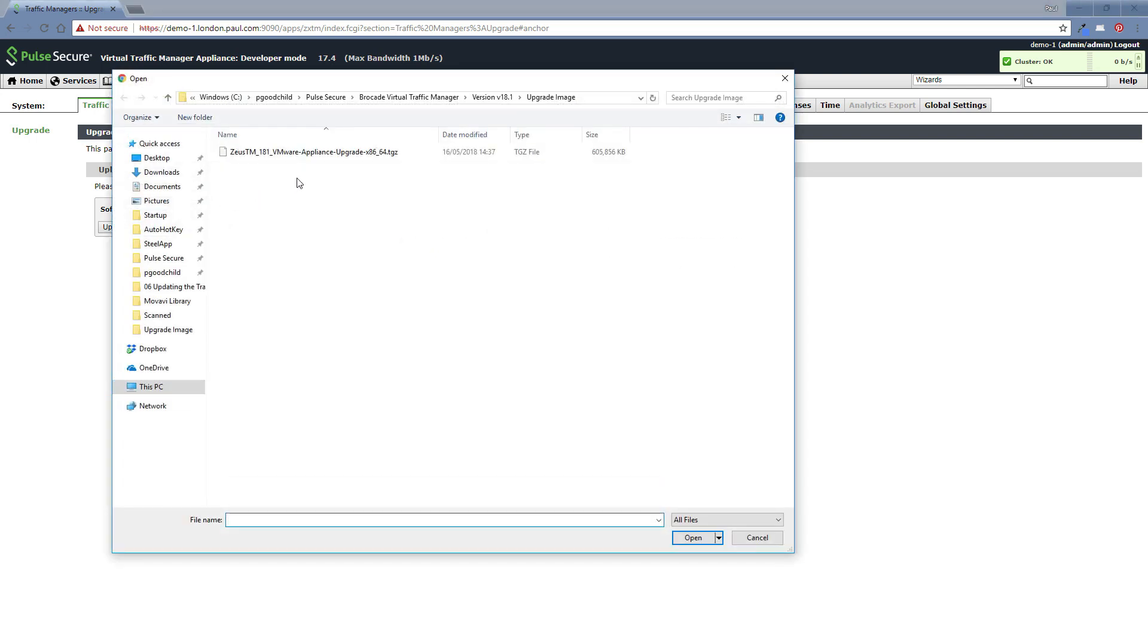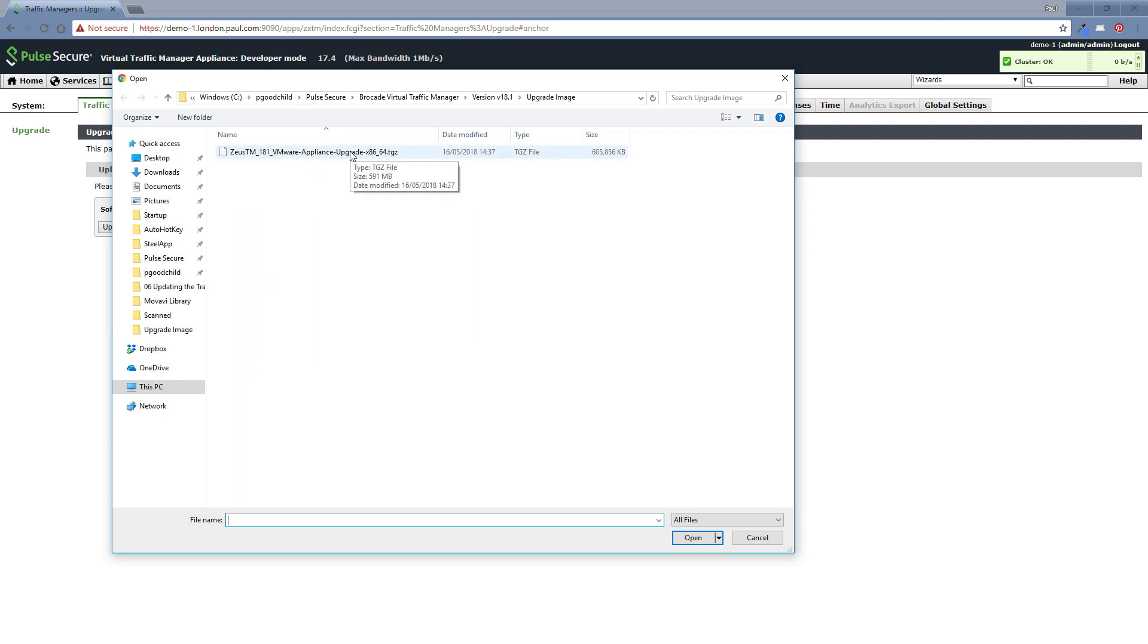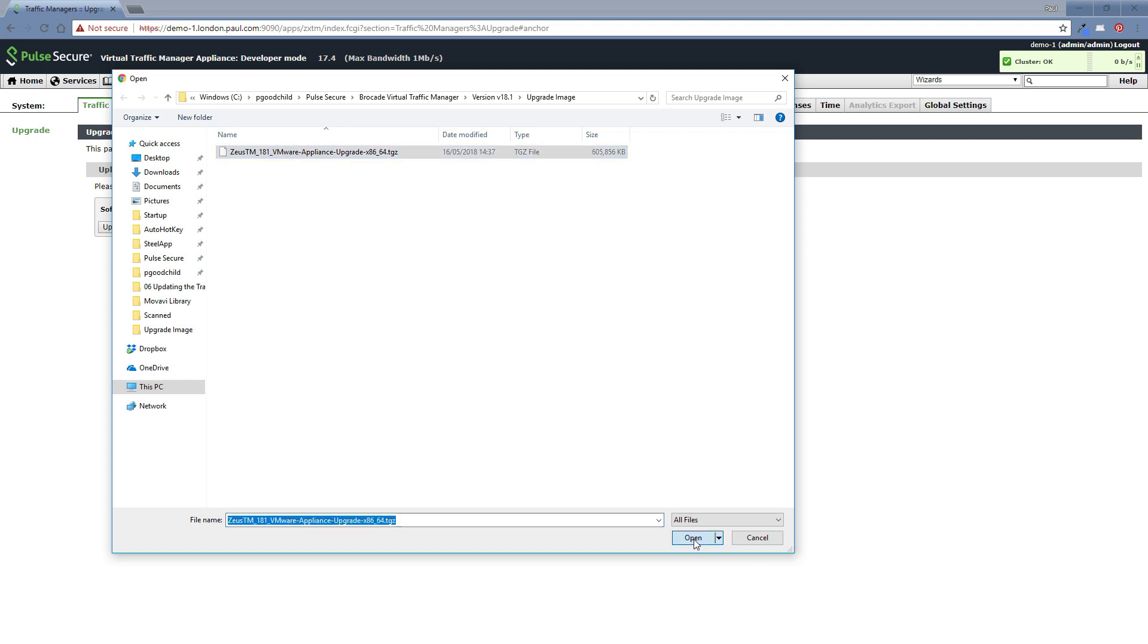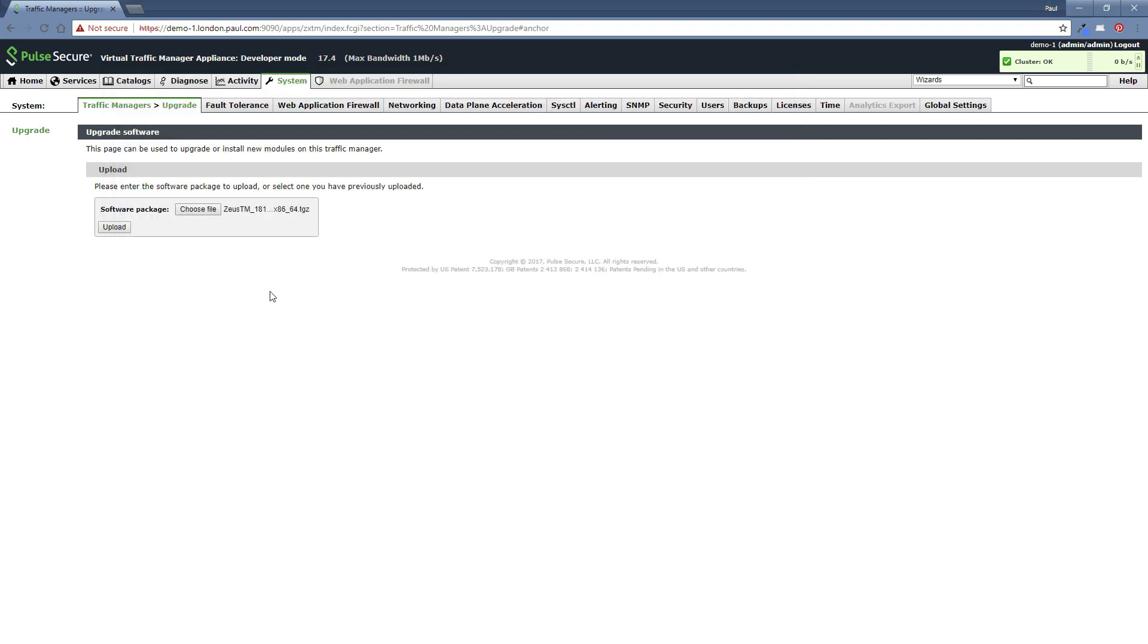For me this time, I've downloaded 18.1. It's the appliance upgrade version so I upgrade from the GUI and it's for the VMware image that I'm currently running in workstation. So I select the TGZ, I open that and then I upload.